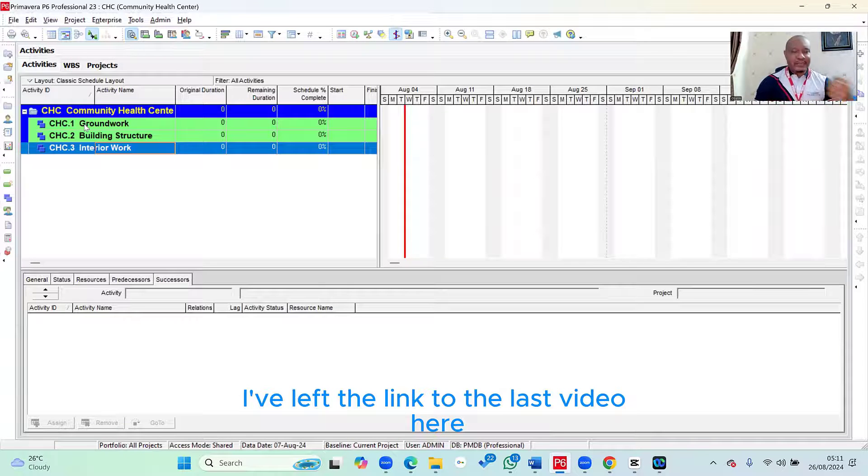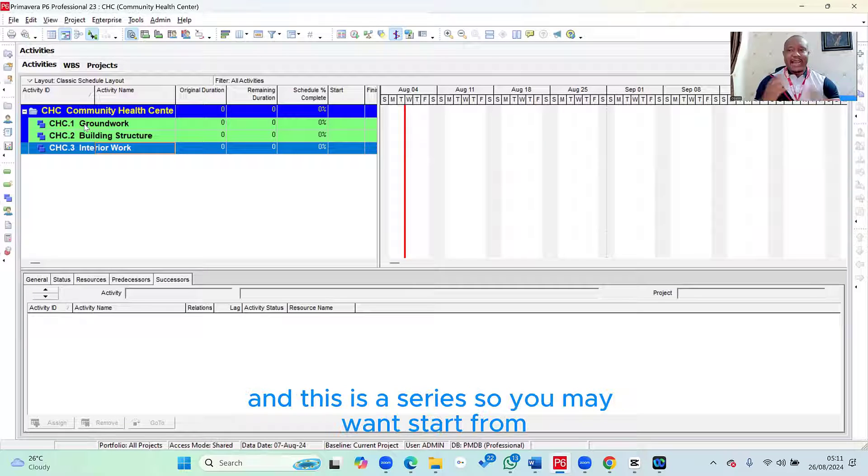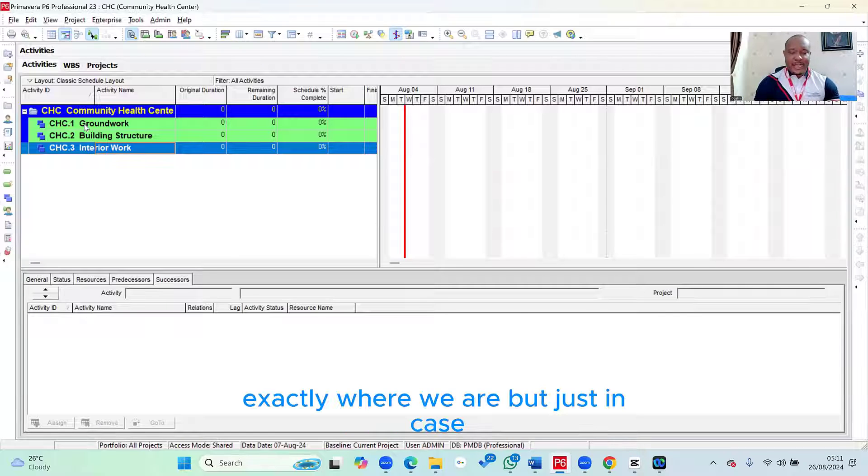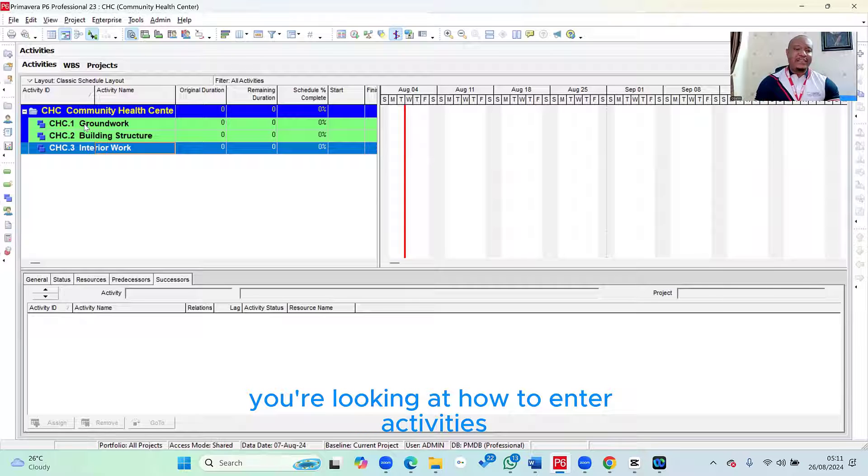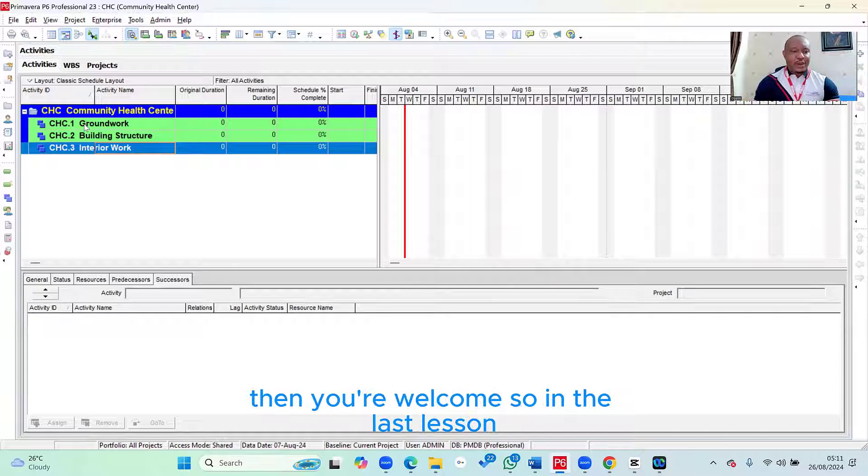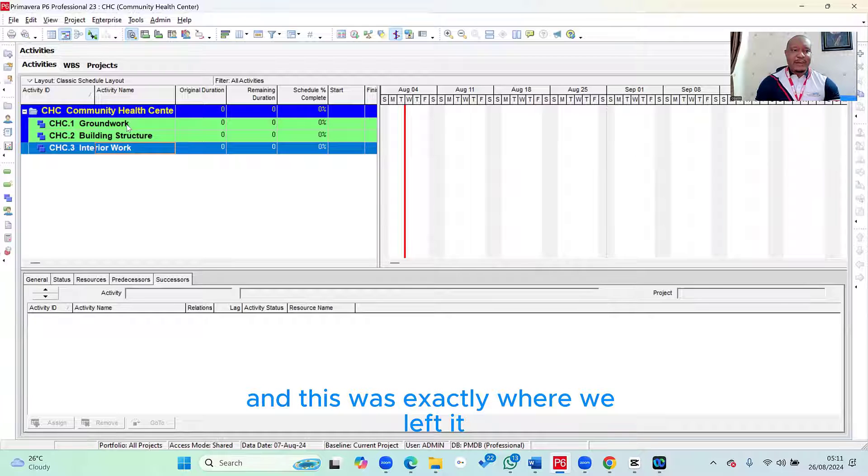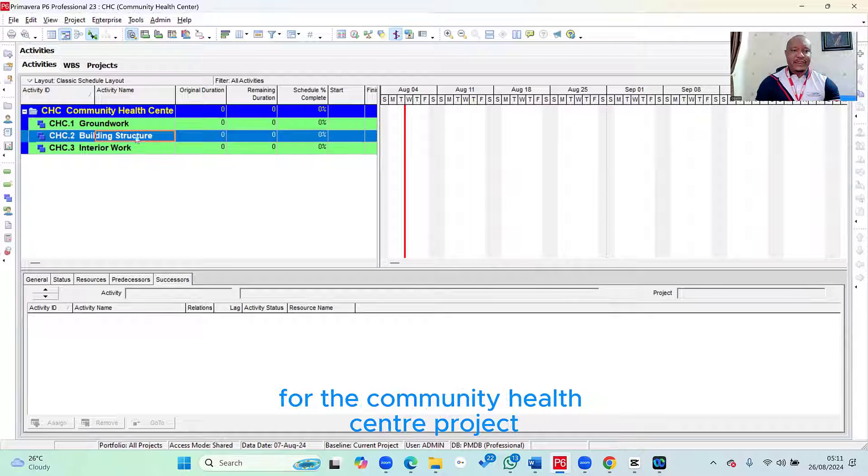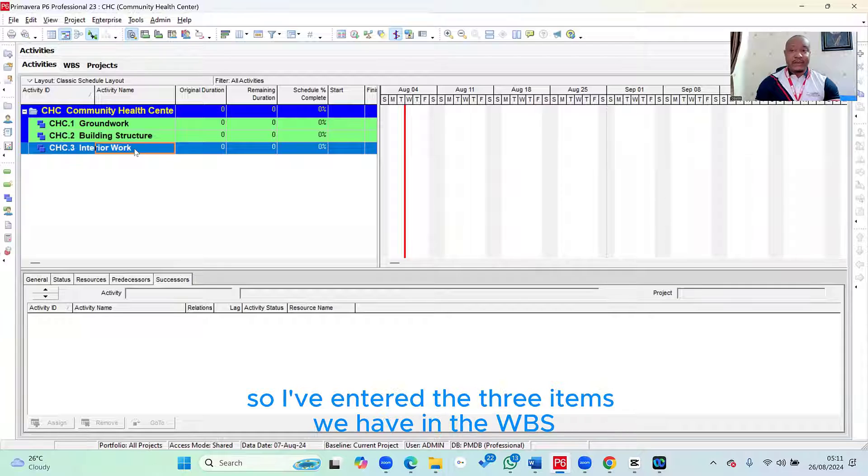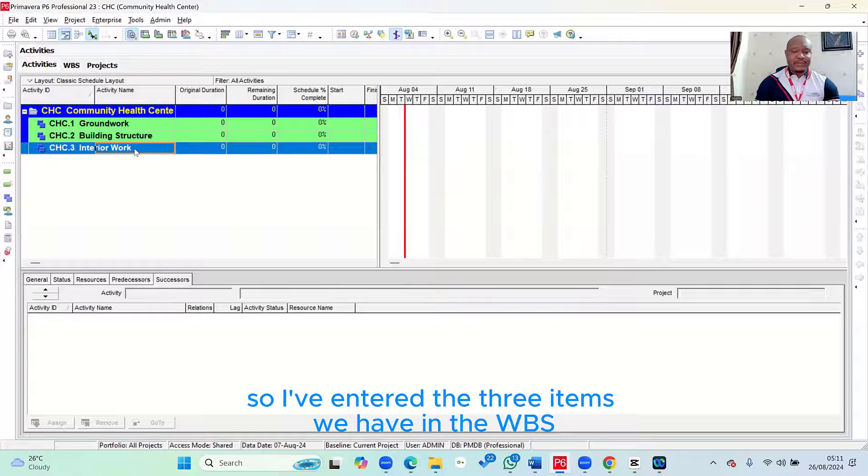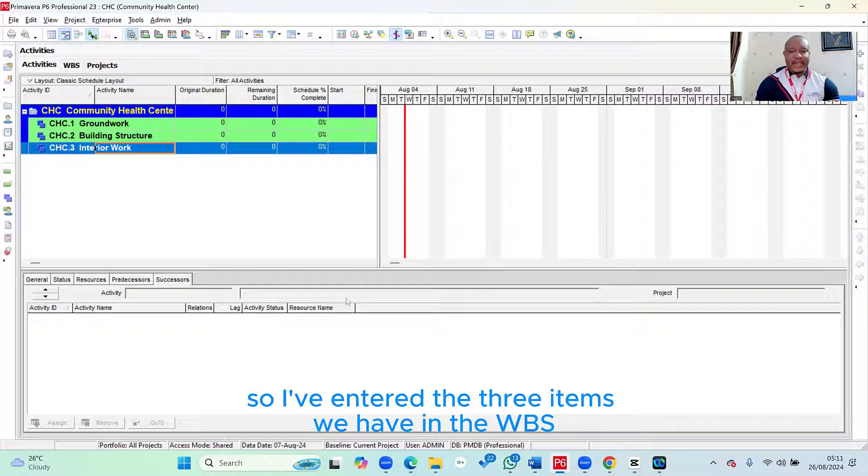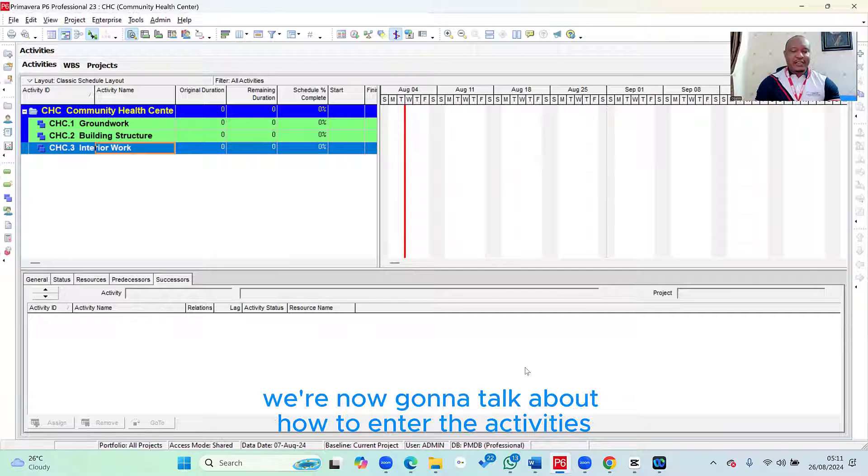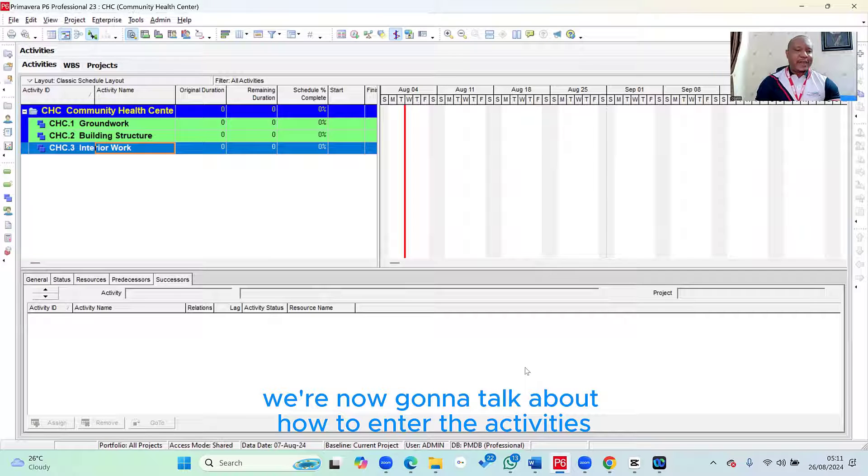I've left the link to the last video here, and this is a series. So you may want to start from the first video to be able to appreciate exactly where we are. But just in case you're looking at how to enter activities, then you're welcome. So in the last lesson, we took a look at how to create the WBS.